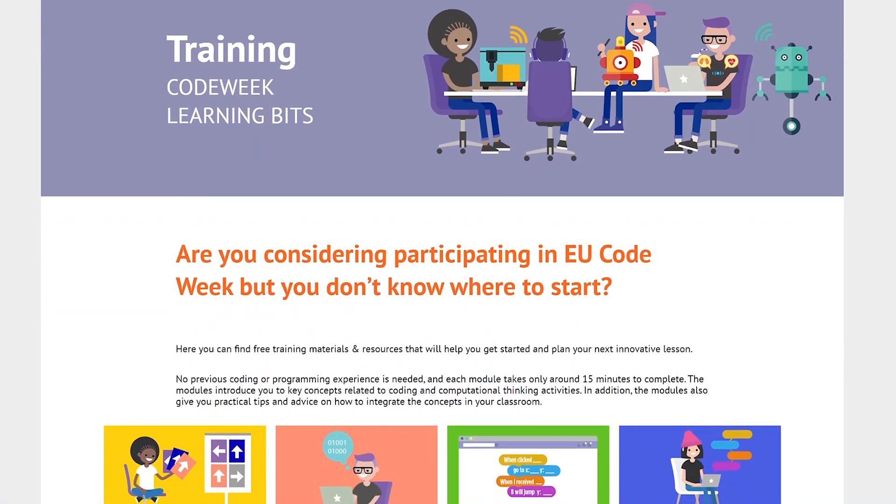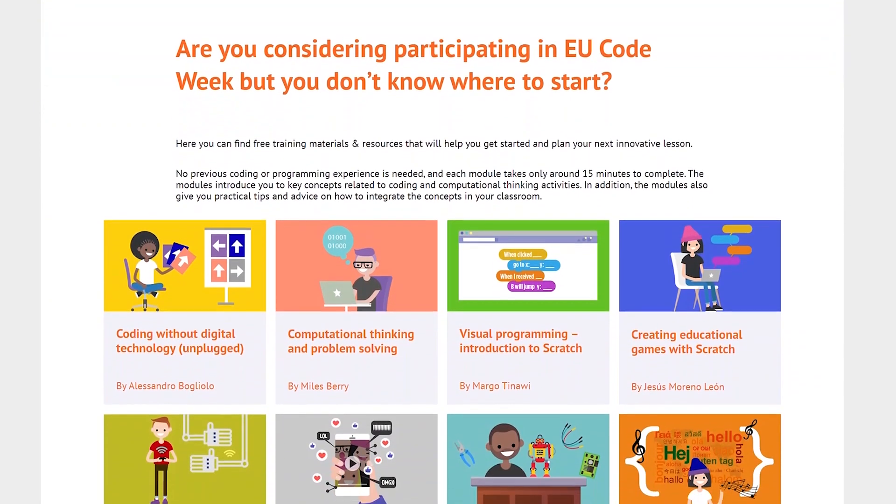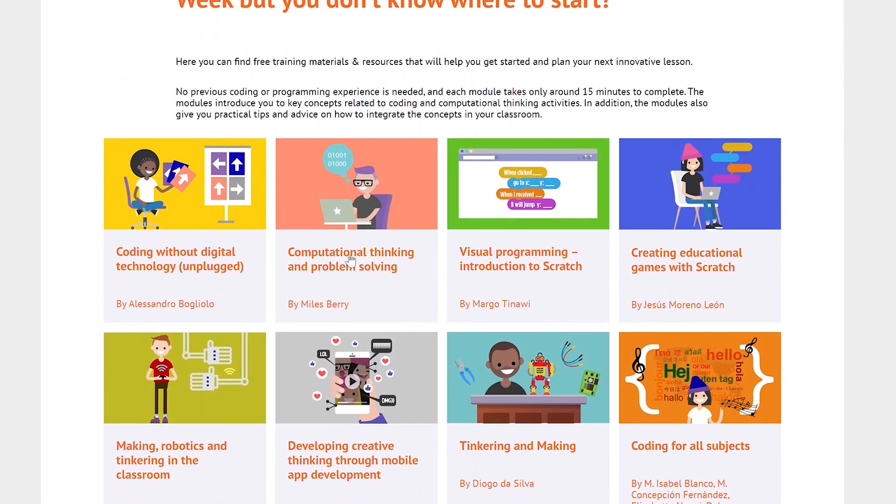When planning your activity, remember that all the lesson plans that you will be discovering in the EU Code Week website for schools can also be used to register an activity and participate in EU Code Week.